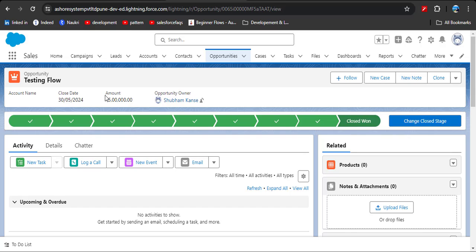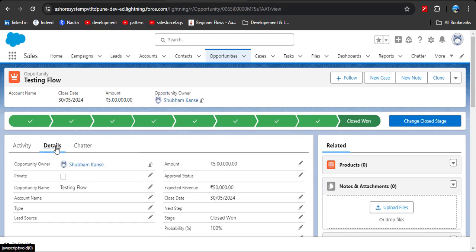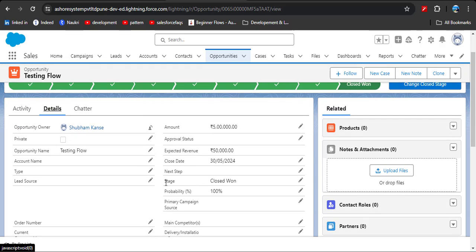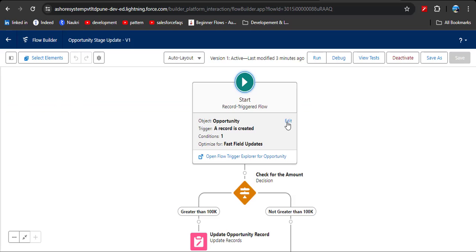Now here you can see the amount is greater than 100k. Click on Details to see the stage name, and here you can see the stage name has automatically converted from Qualification to Closed Won.